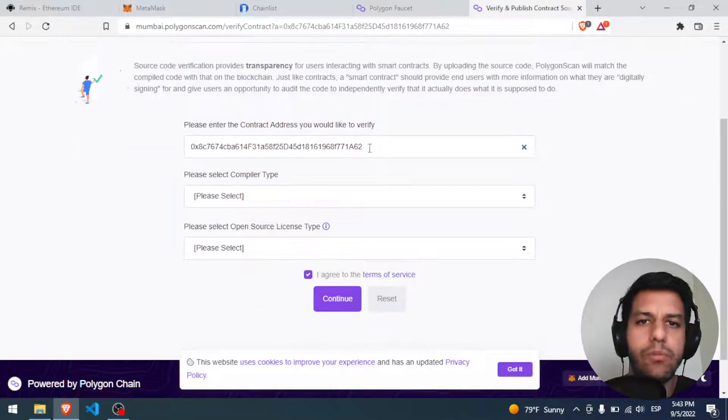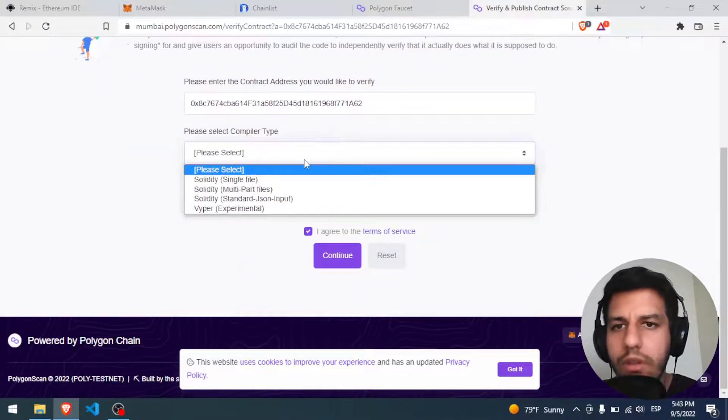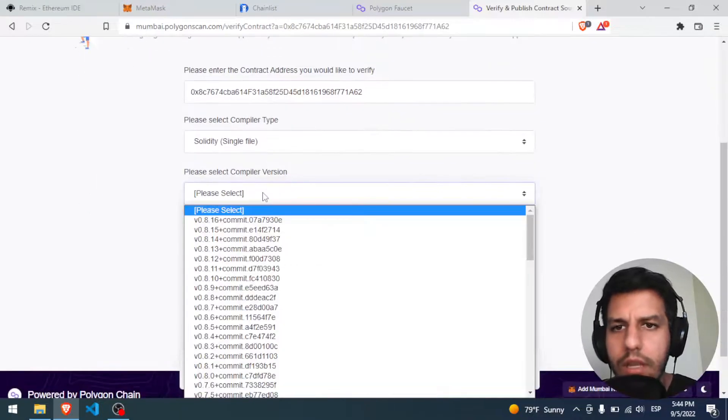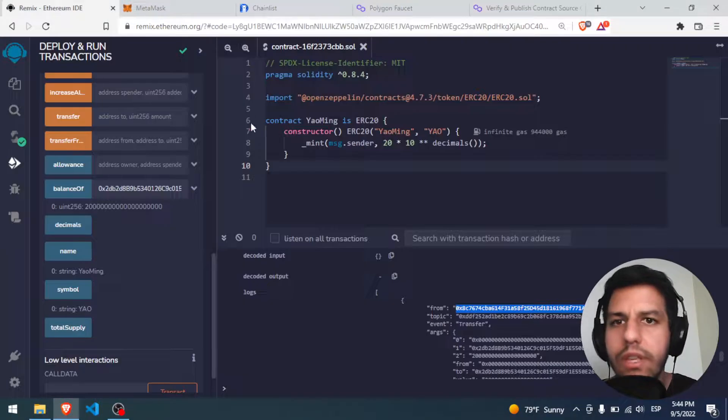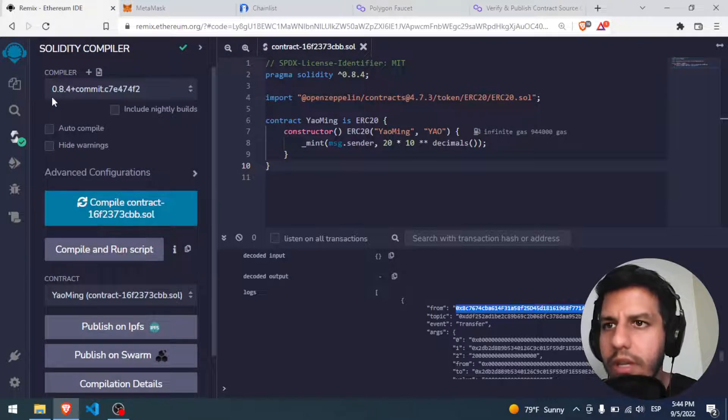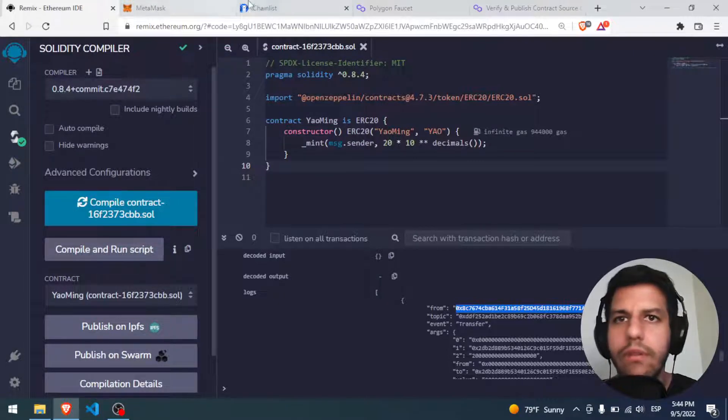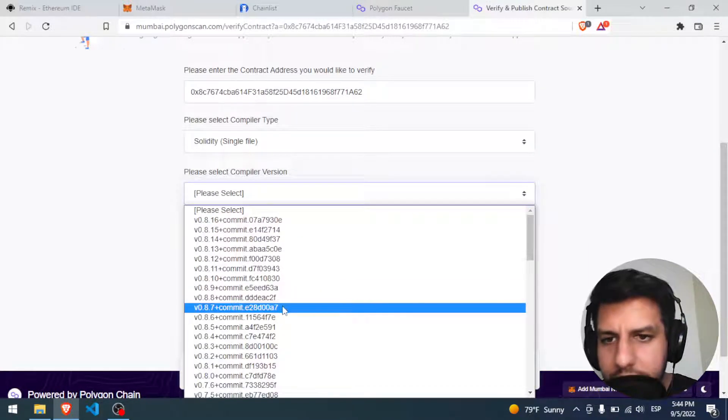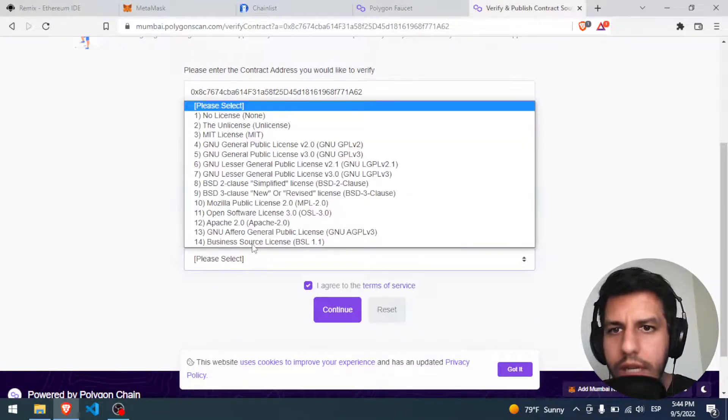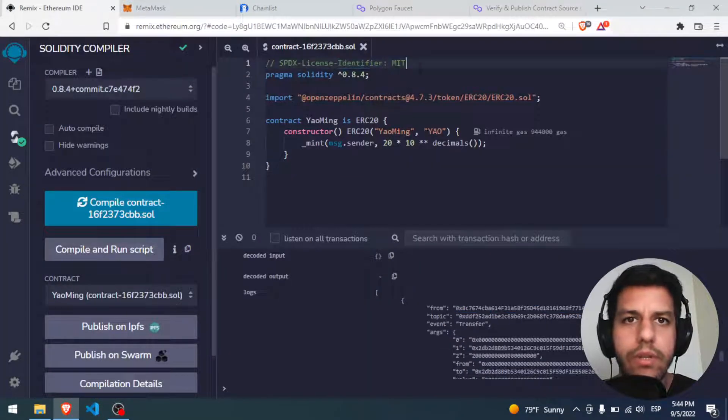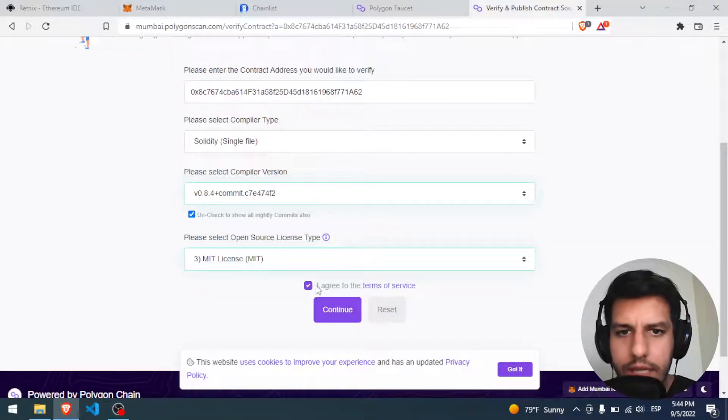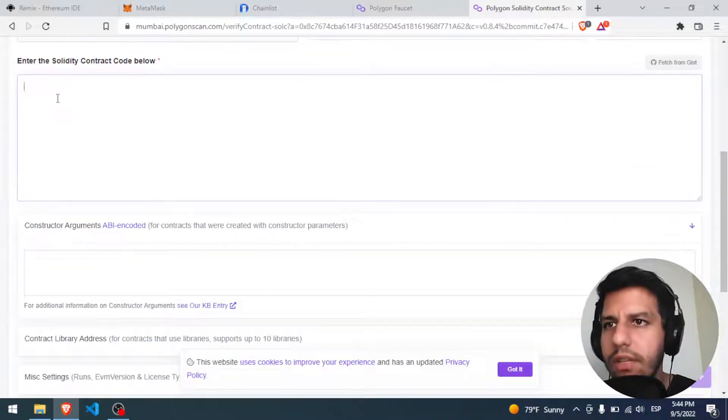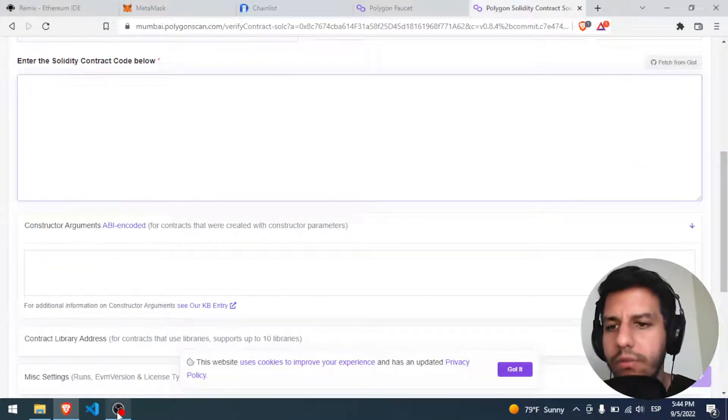And the same, you have to put the ID, you have to put it's a single file, you have to put the compiler version that you have here. The compiler is 0.8.4, so you came here, 0.8.4, and license is MIT. How do I know that? Because I have here MIT. I agree, and after that I only have to paste here the code.